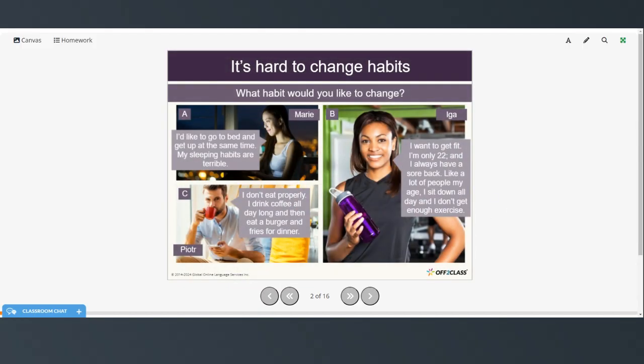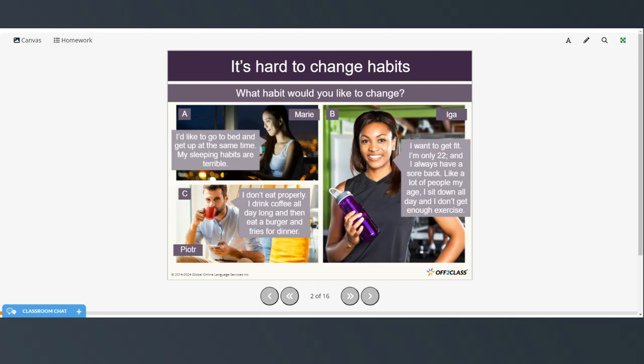So we're going to be talking about changing habits. So we have each of these people. Marie says, I'd like to go to bed and get up at the same time. My sleeping habits are terrible. Iga, I want to get fit. I'm only 22 and I always have a sore back. Like a lot of people my age, I sit down all day and I don't get enough exercise.